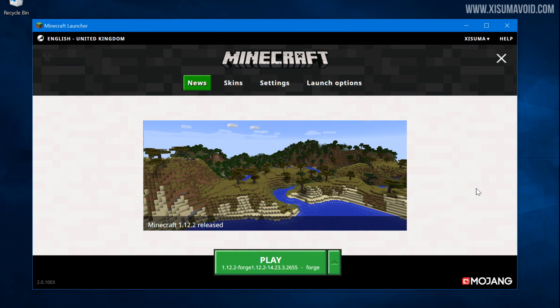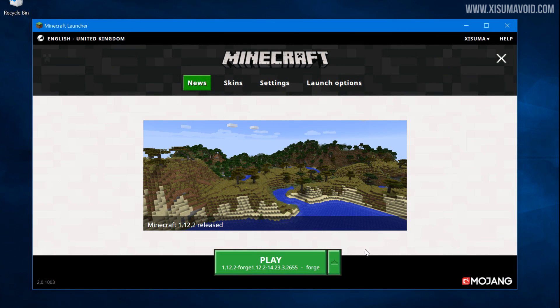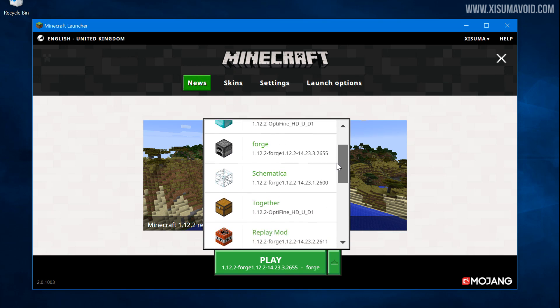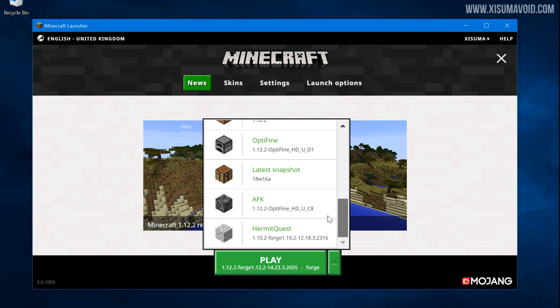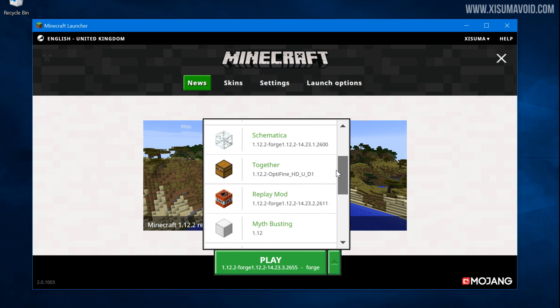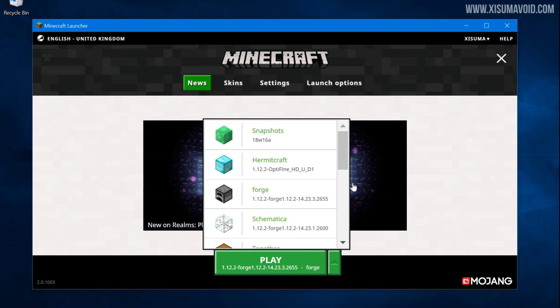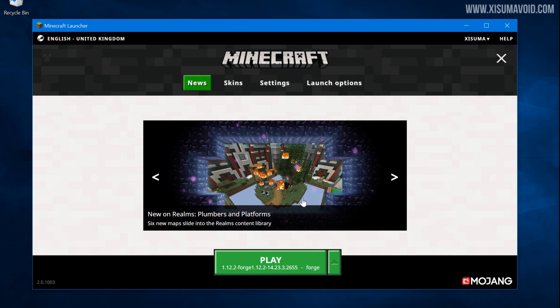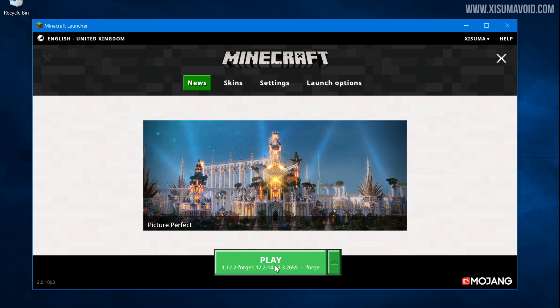It'll do its thing, it has now installed Forge and it's created a client profile as well. So we need to launch the Minecraft launcher. Now that it's running we can select a client profile from this menu right here. You can see all of my different profiles and we want to select the Forge one there. That's got the version number that we just installed.